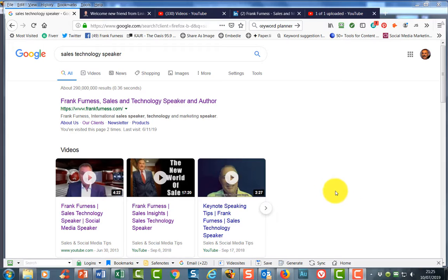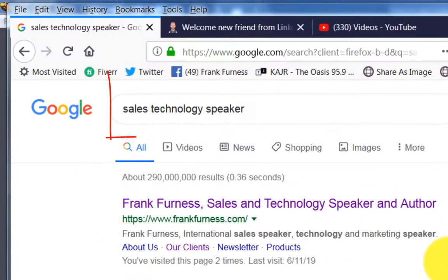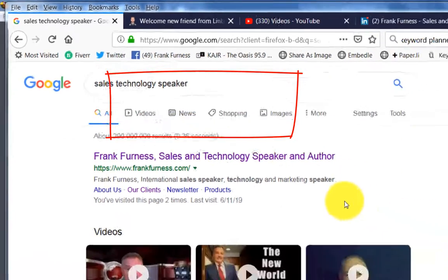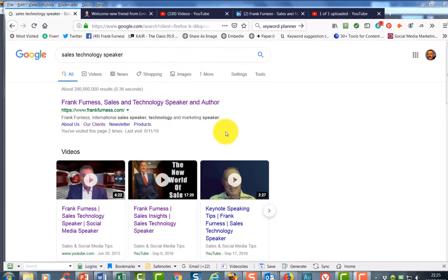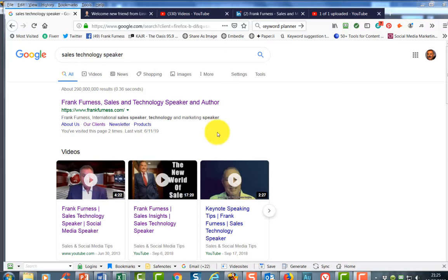Now I've just done a search for Sales Technology Speaker. Wherever you are in the world, do the same thing. Type in Sales Technology Speaker. I guarantee you I own the first page of Google for that phrase. Now if we take a look at the first one, my website, please go and take a look at that. But yes, the big secret is in videos.